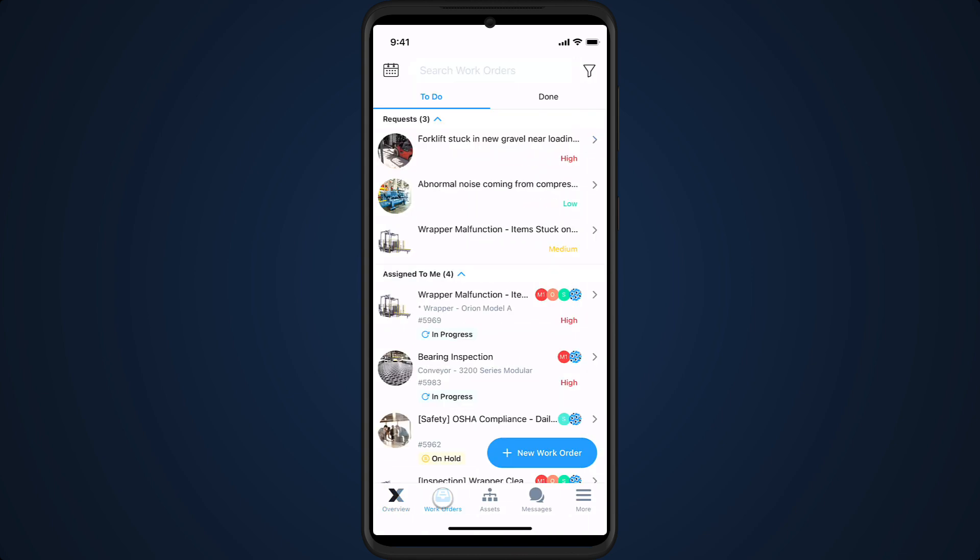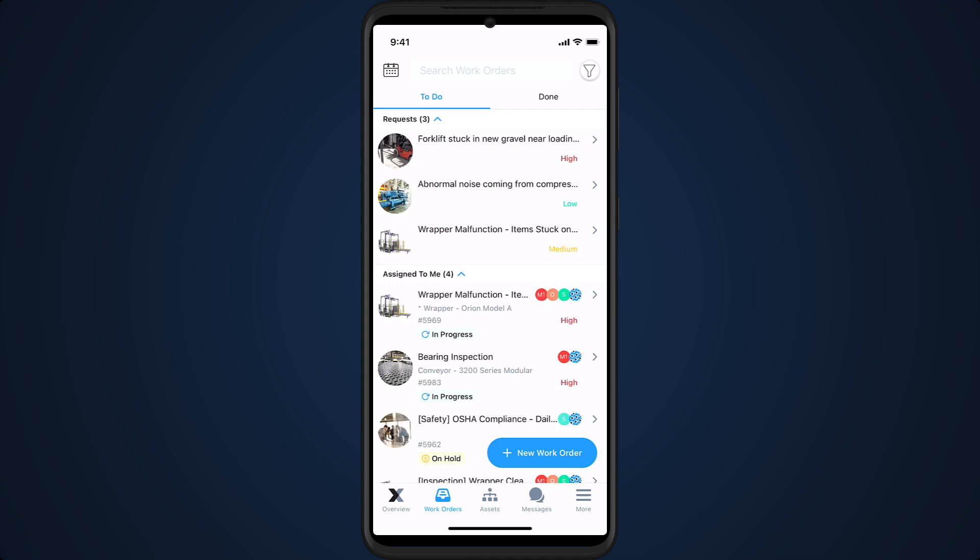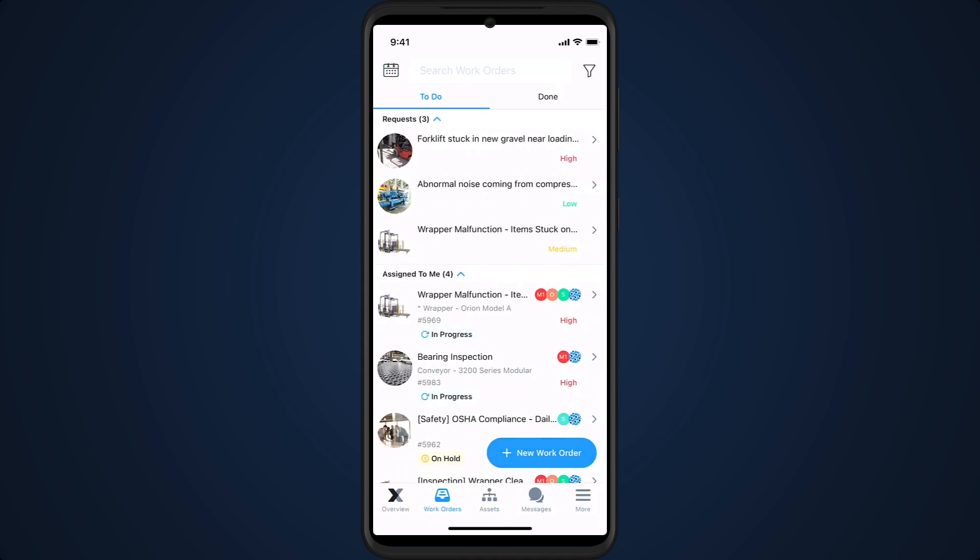On the work orders screen, we can see the full to-do list organized by assignment. We can also view completed work orders, filter the list, and open the list in calendar view.